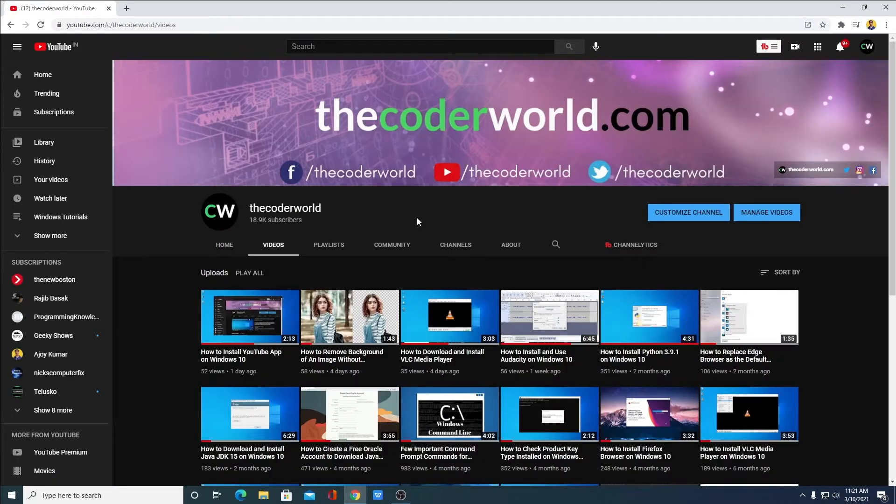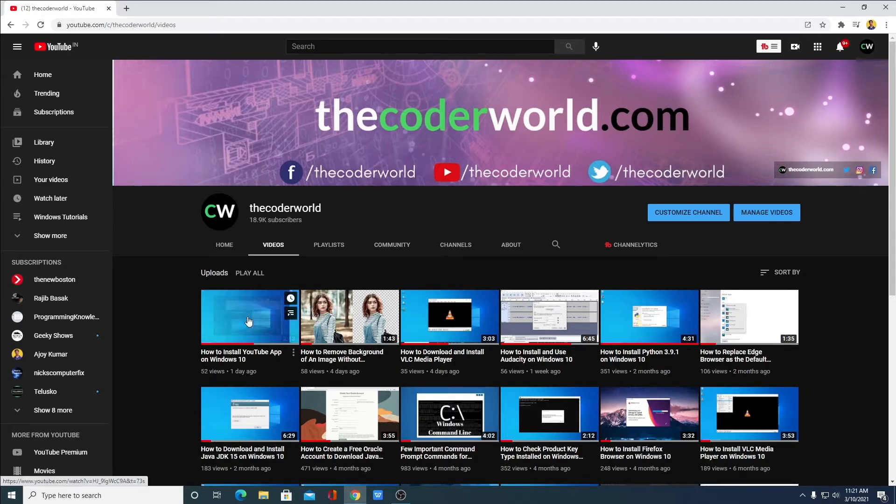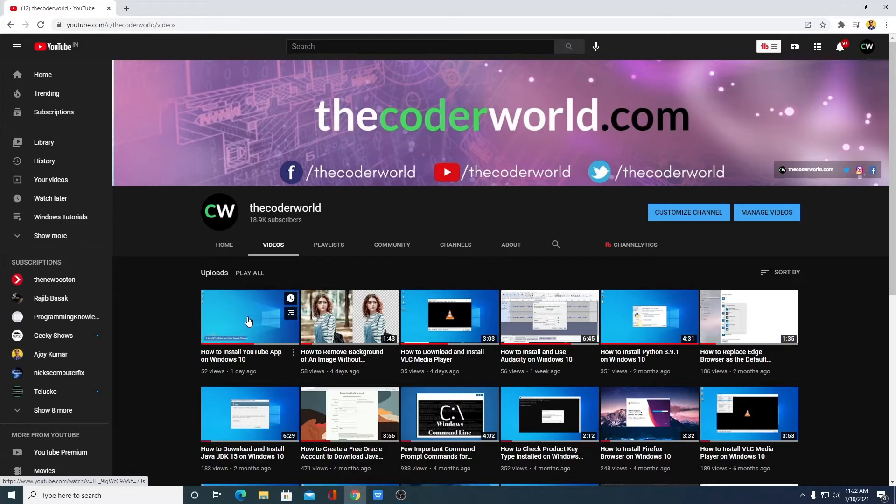And if you want to install YouTube application on Windows 10, we have already made a video on that. You will get the video link in the i button or in the description box.